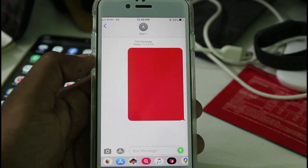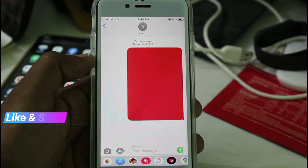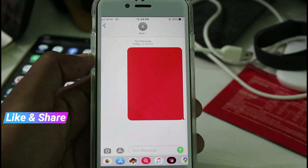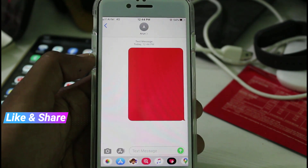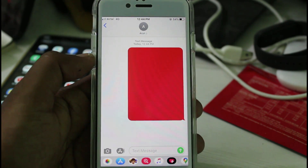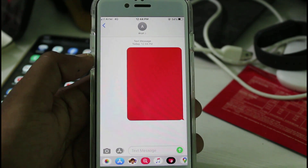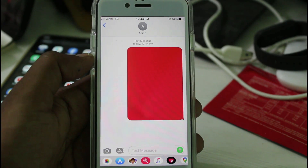Finally, you can see that this time the message is successfully delivered to my friend. But how is this possible? Because the MMS feature only works on a mobile data network.